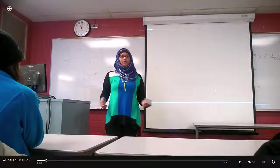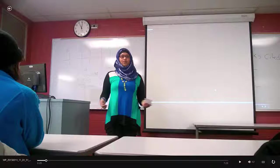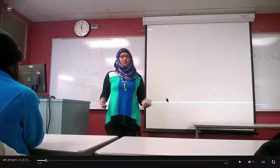Eye contact — I'm not making eye contact at all. That is one thing I did badly. My professor did make a comment saying I need to make better eye contact, and I can see that here.